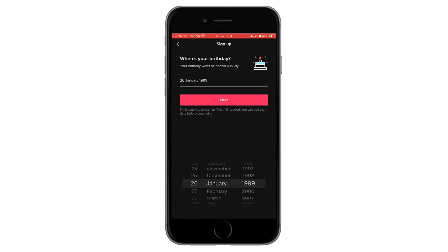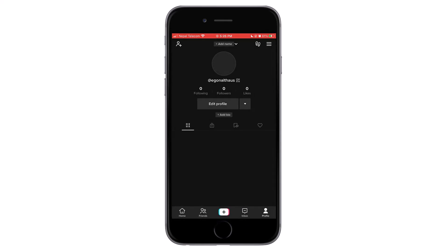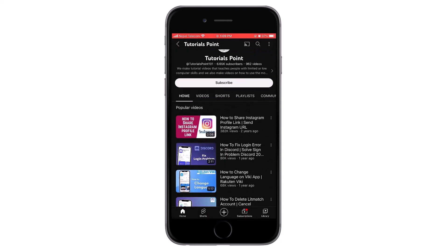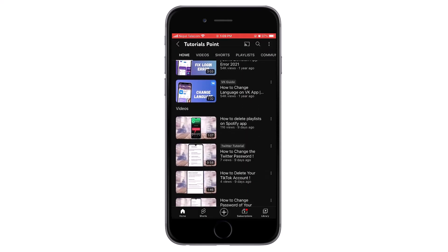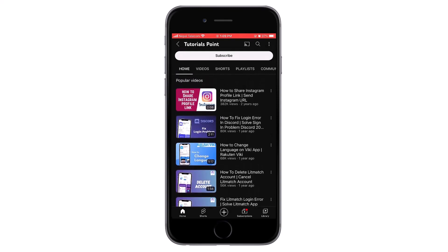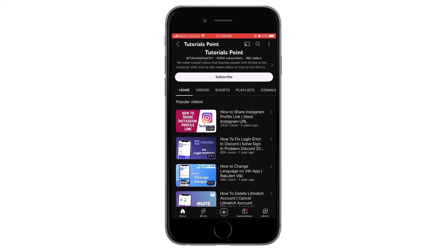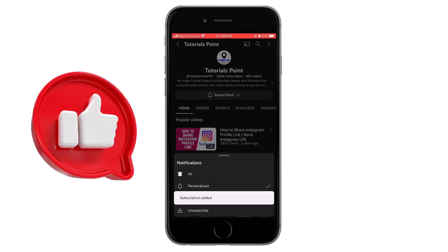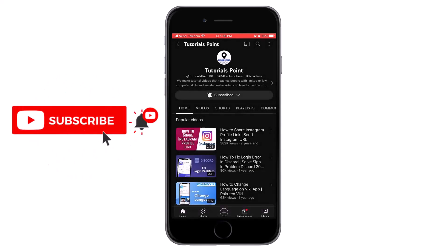It will ask you to review your birthday. If the birthday is correct, tap OK and again tap Next. You have now successfully created your TikTok account. Thank you for watching till the end — let us know if you face any problems in the comment section below, hit the like button if the video helped, and subscribe for similar content.